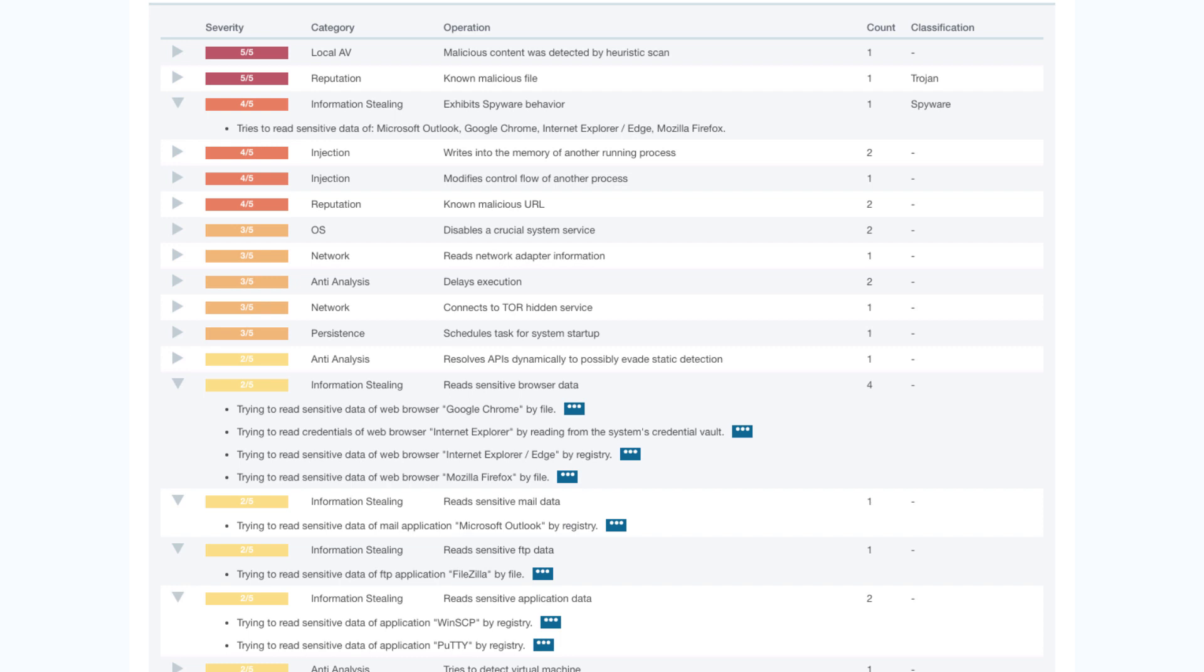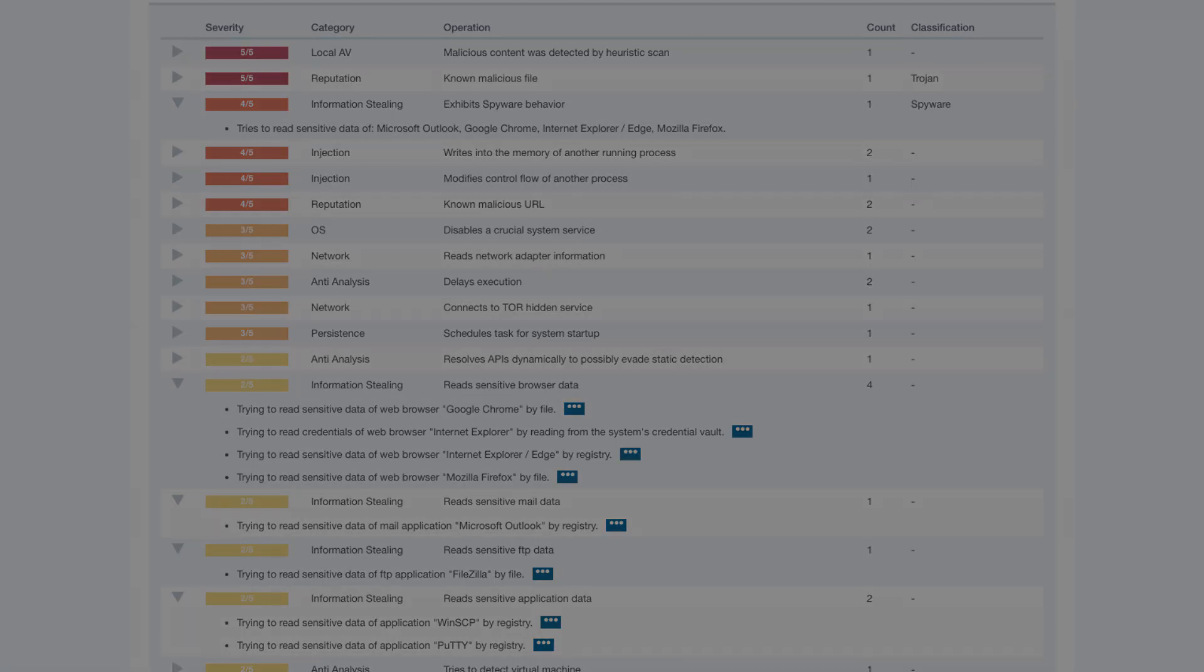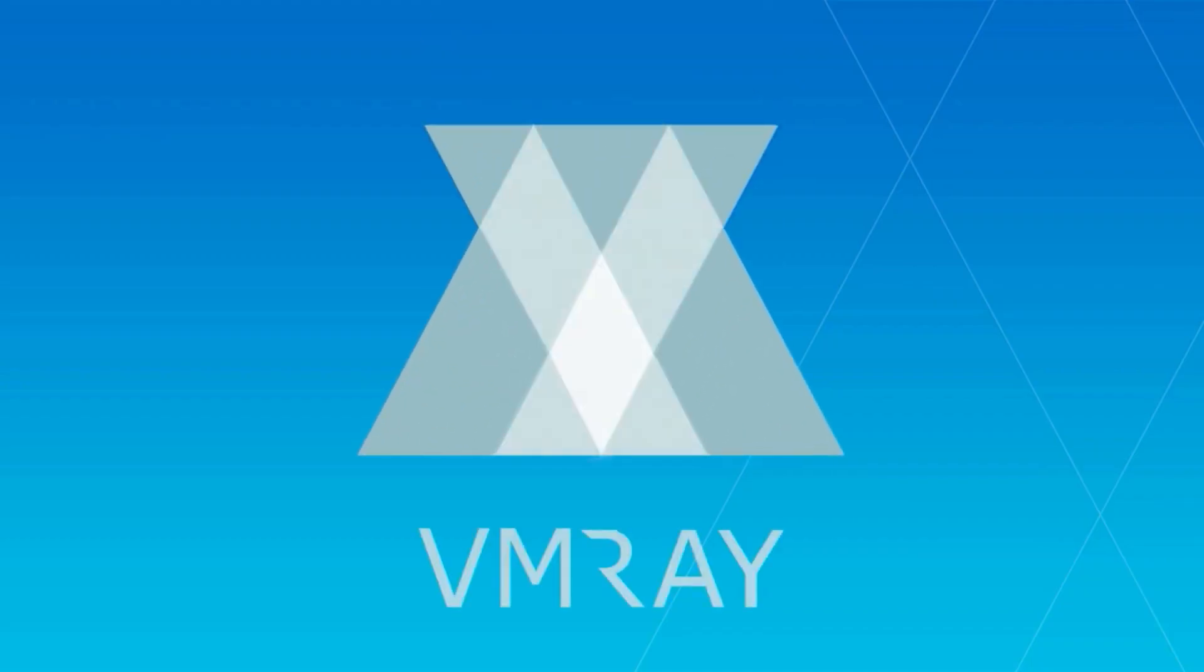For a full list, take a look at the VMware Threat Indicators section of the report. Thank you for watching, subscribe to our channel for more VMware videos.